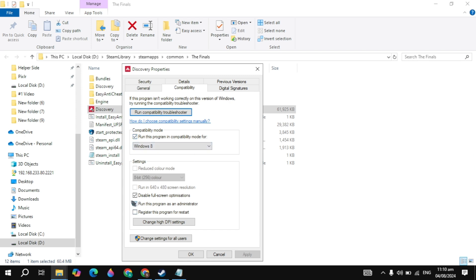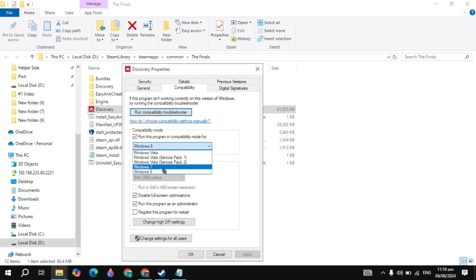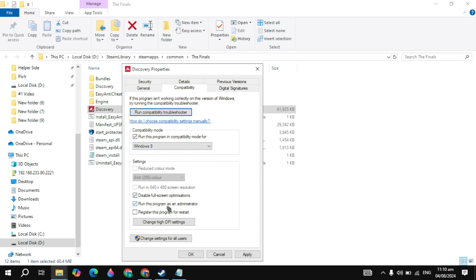Check the box for Run this program in compatibility mode, then choose Windows 8 from the dropdown. After that, check the box for Disable full-screen optimizations.